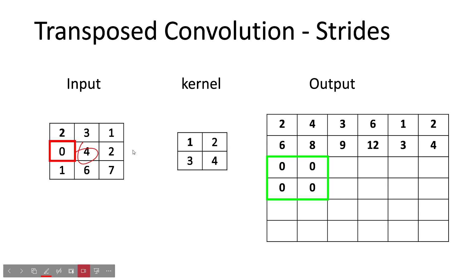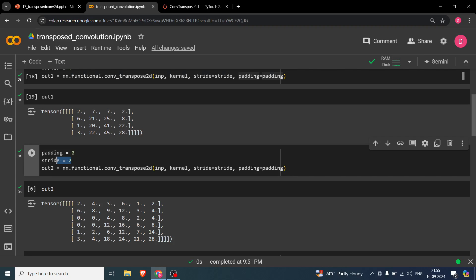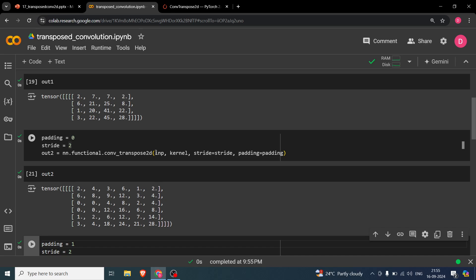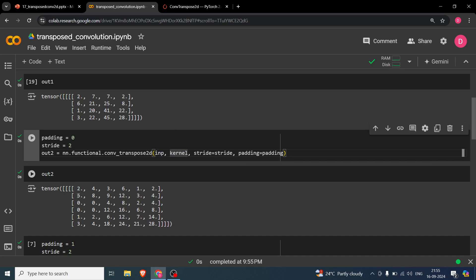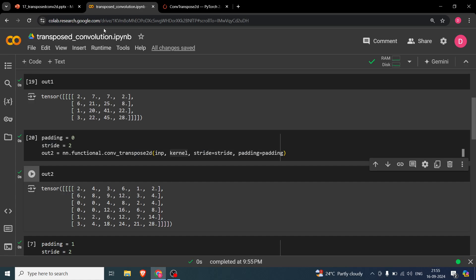You can see this in the code: setting stride=2 and padding=0, then running the cell. The output is 6×6. You can verify the values — 2, 4, 3, 6, 1, 2 — which match exactly what we derived in the slides. So this confirms our stride=2 implementation.